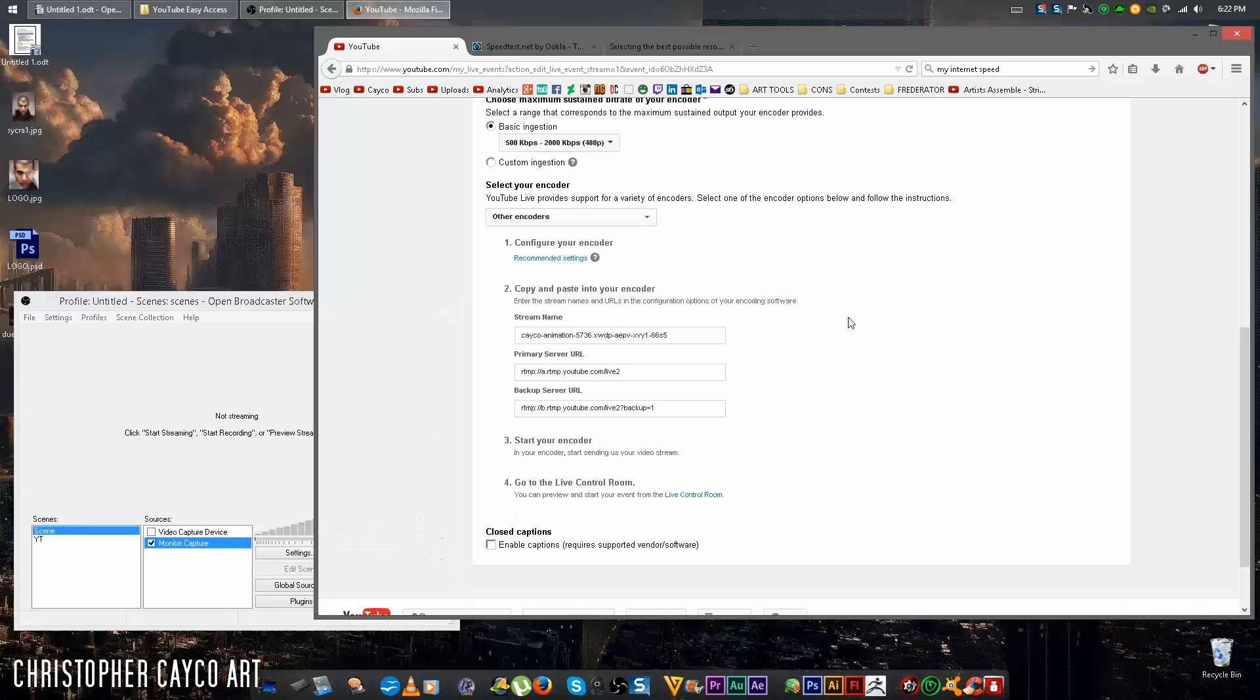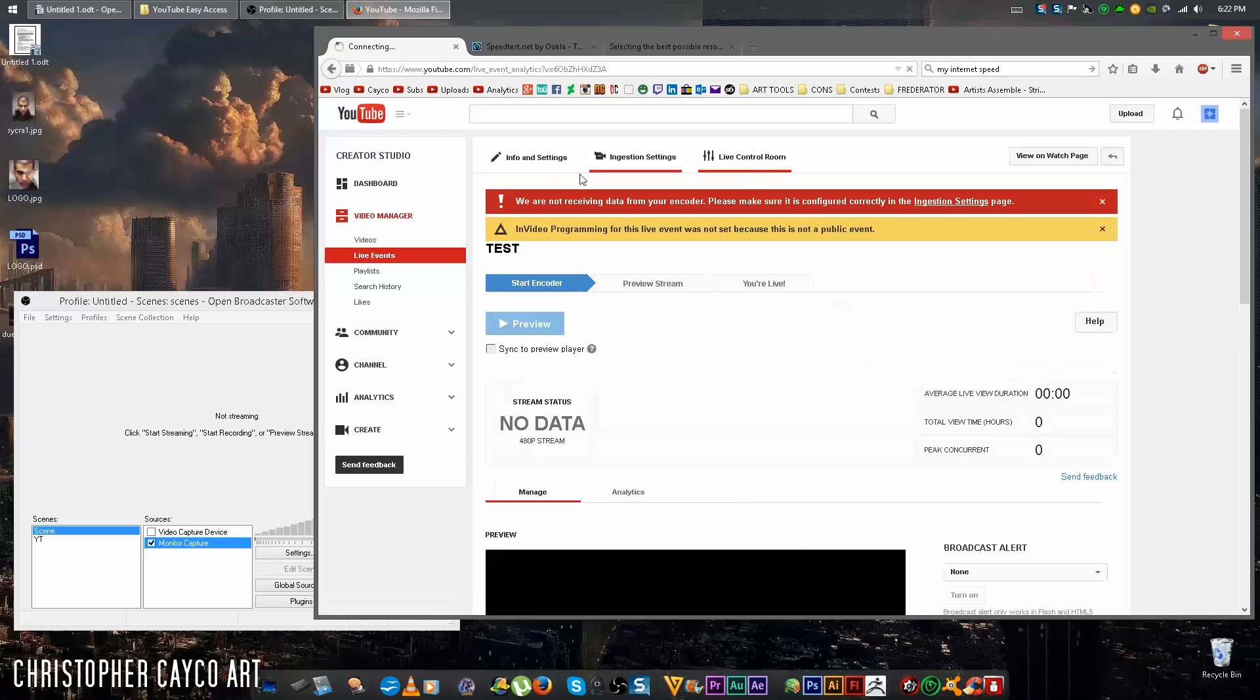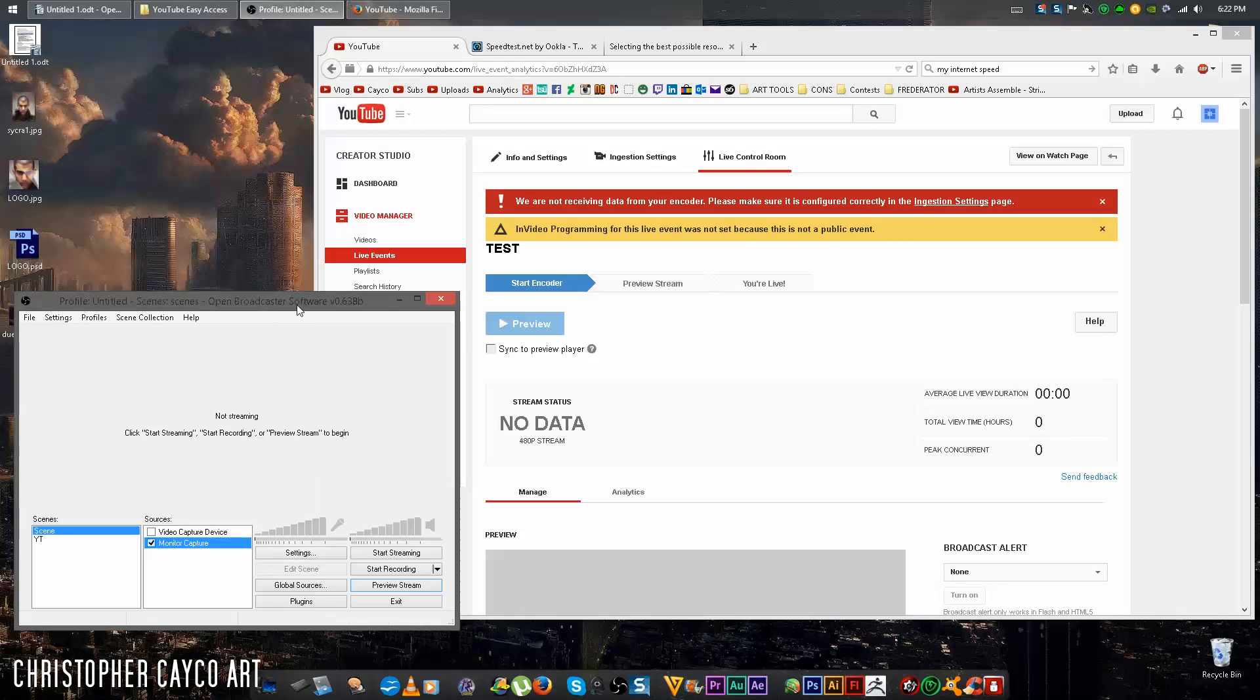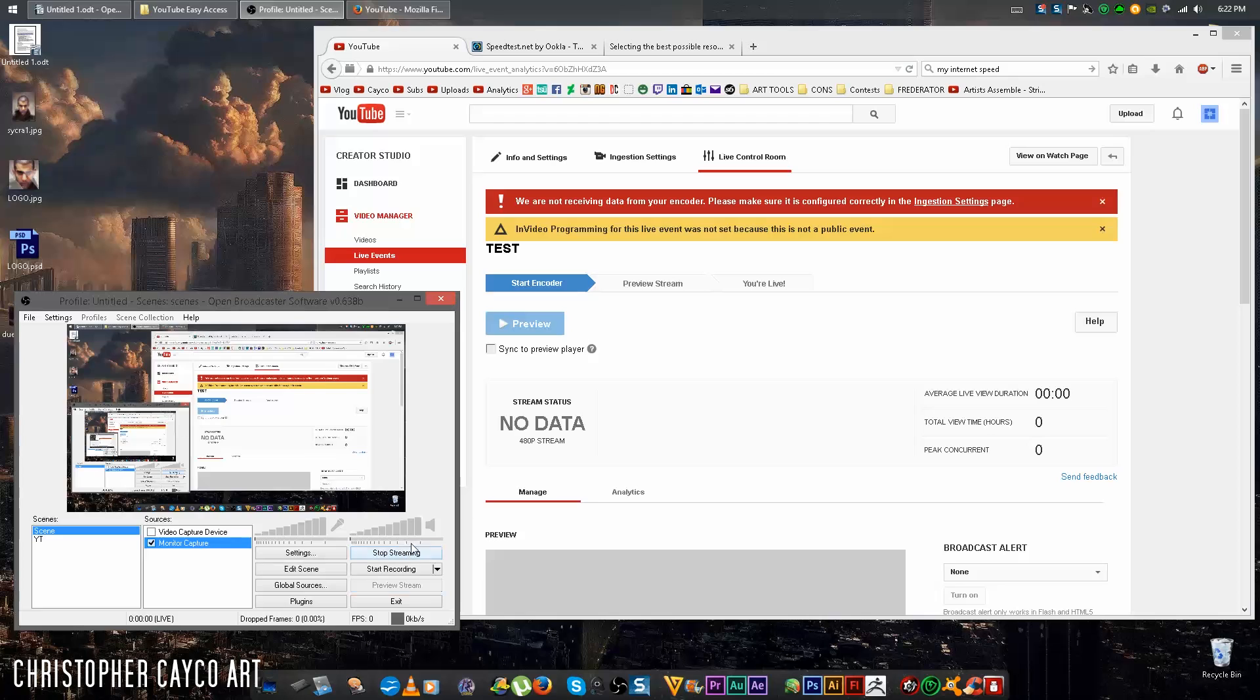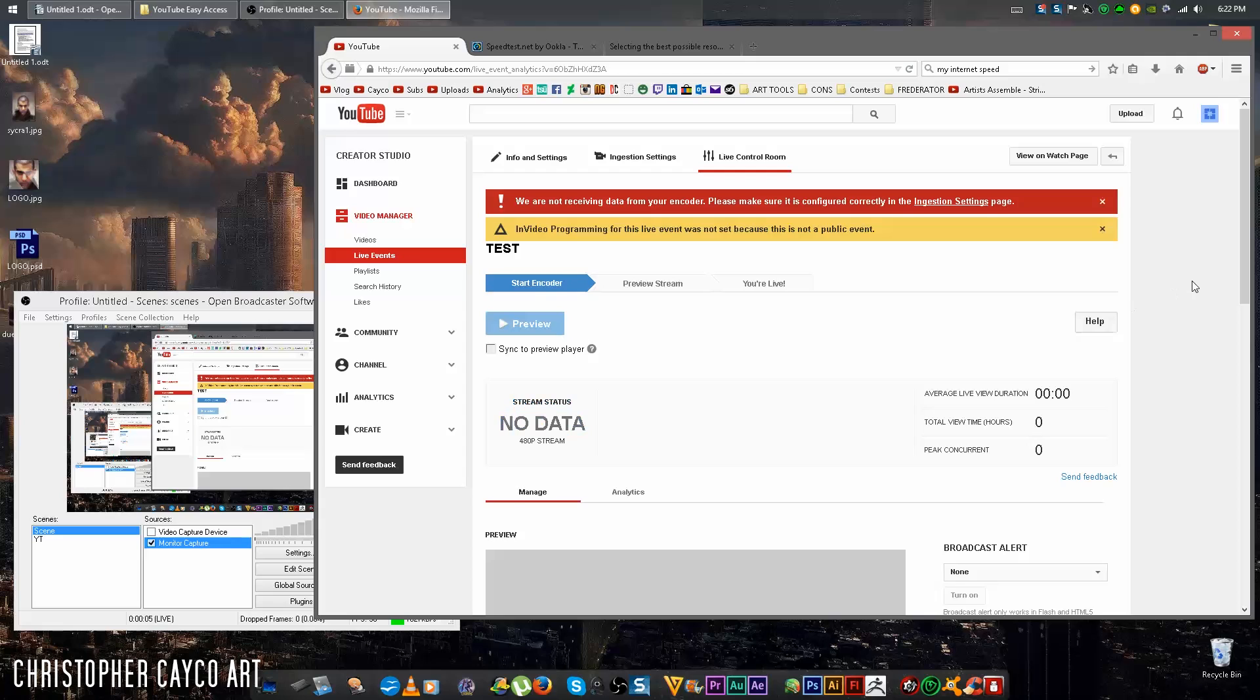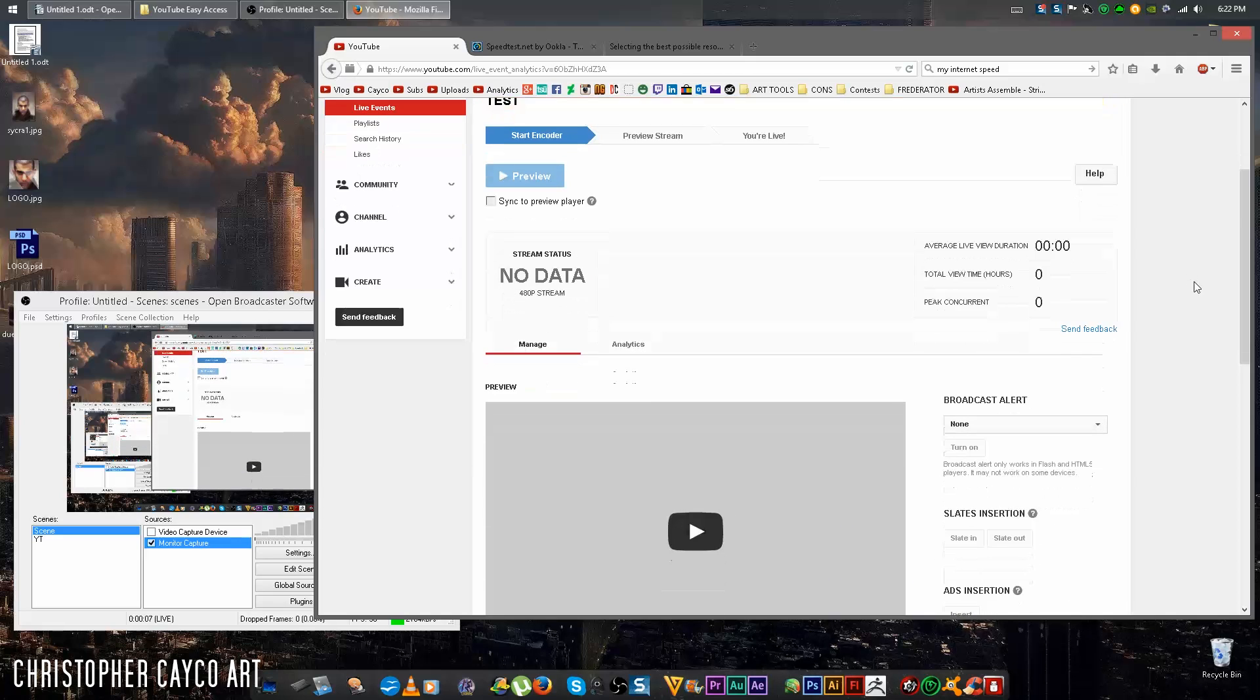Go back over to YouTube. Click the live control room tab. Up here it will say we are not receiving data from your encoder. In order to change that, you want to hit start streaming. Once you hit start streaming, the stream status, no data, will change. Give it a few seconds. And don't worry, this is not going to start feeding anything to your subscribers. They won't see anything yet because the video is still set on private.